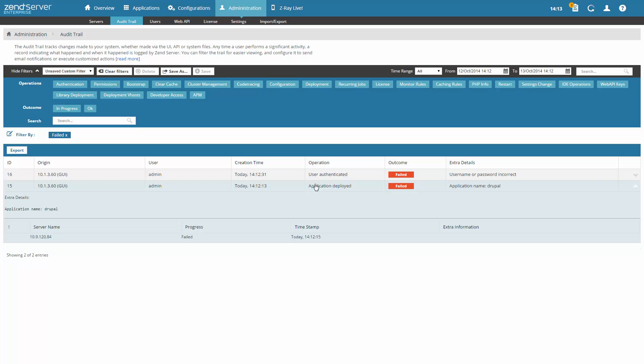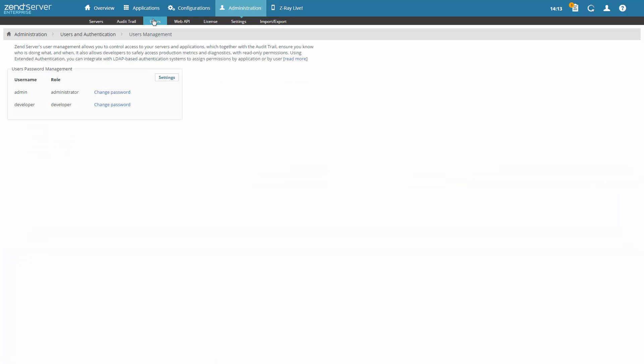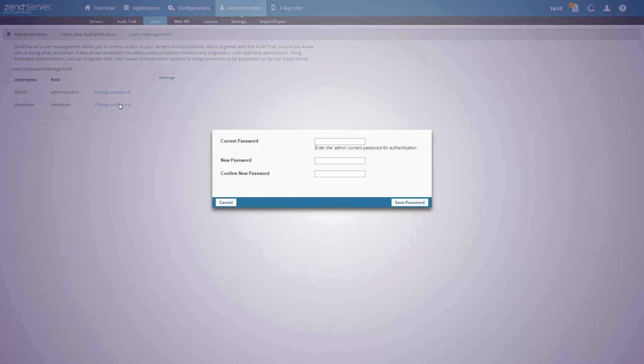And ZendServer's user management system helps administrators establish better control over who is using their production system. Different permissions can be assigned per user and per application.